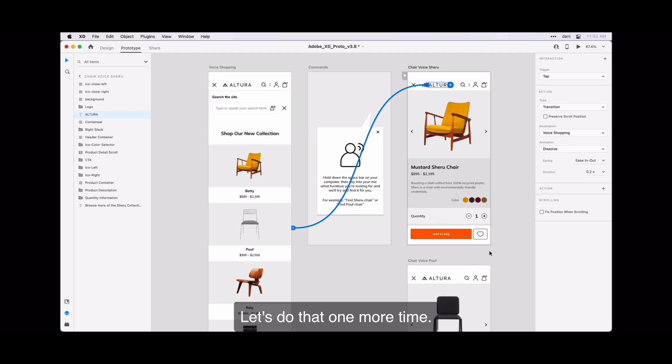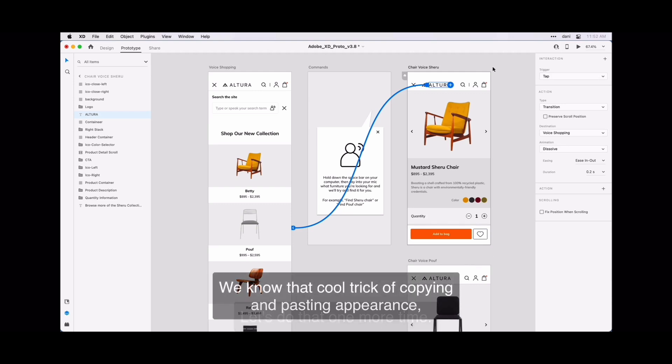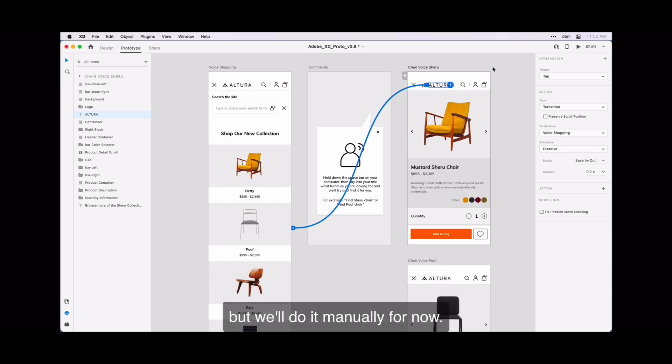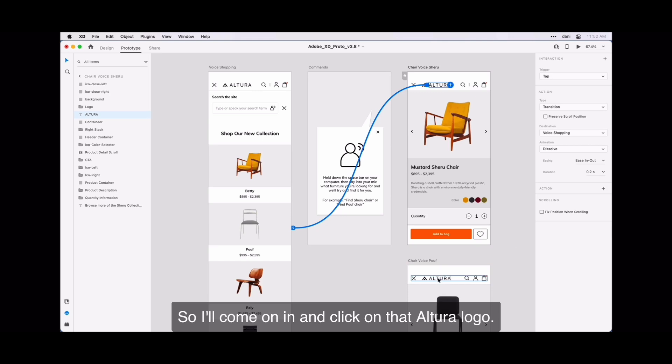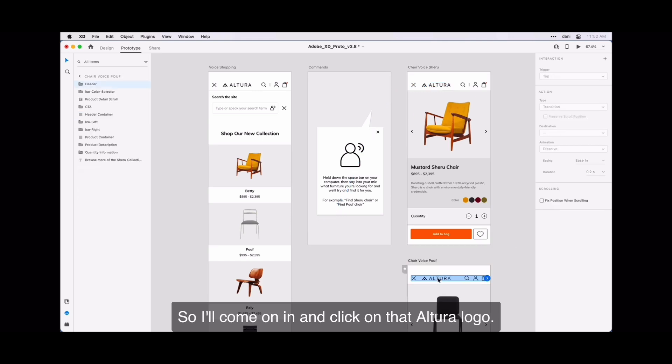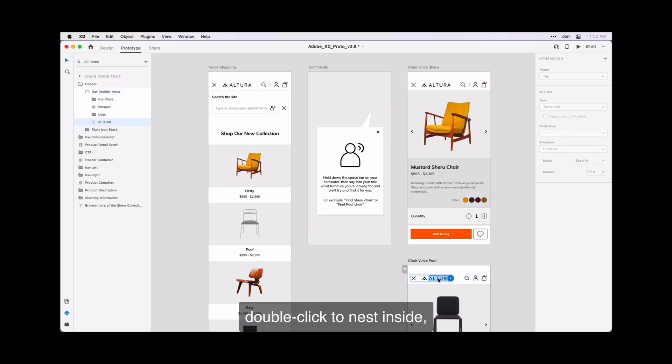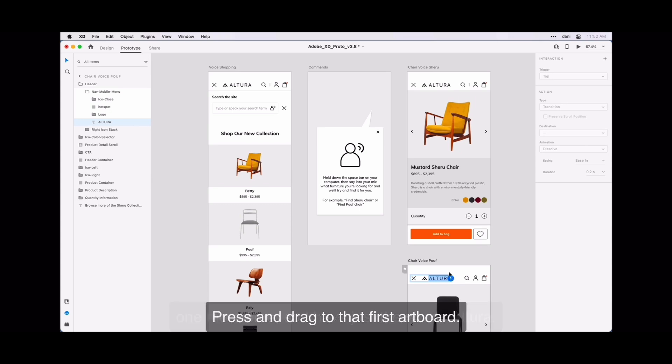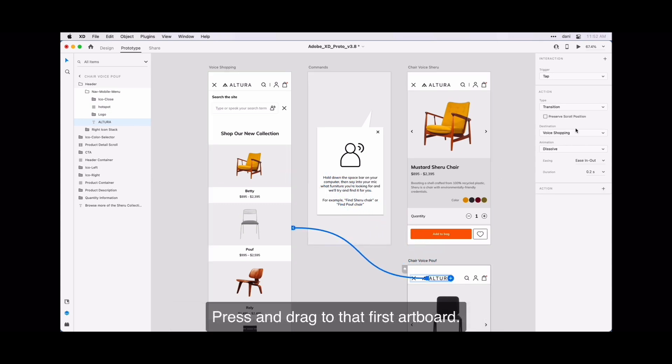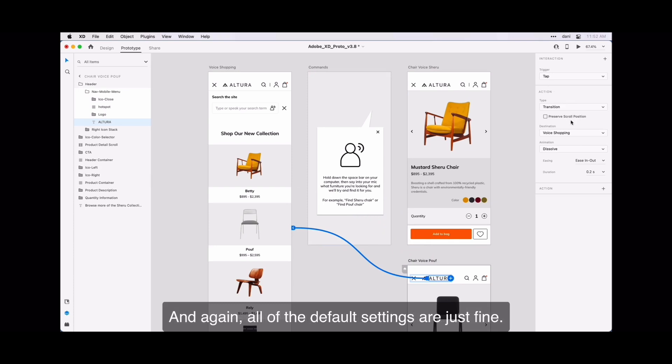Let's do that one more time. We know that cool trick of copying and pasting appearance, but we'll do it manually for now. So I will come on in and click on the Altura logo. So click once to the group. Double click to nest inside. One more time so I have just the word Altura. Press and drag to that first artboard. Again, all the default settings are just fine.